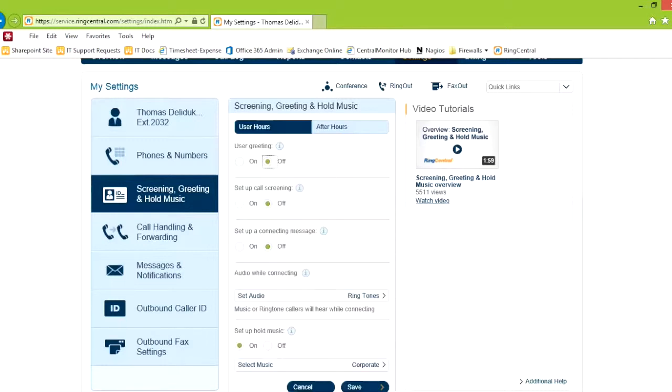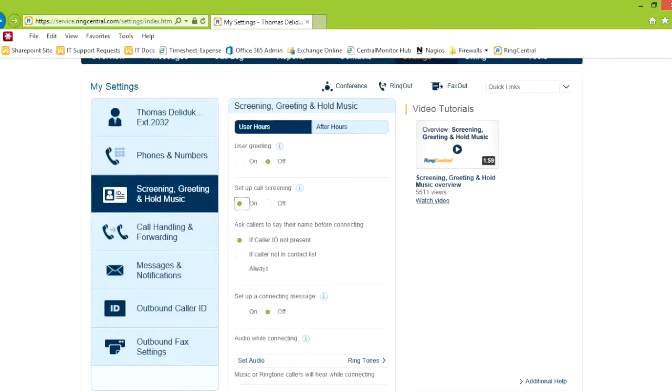Call screening, we talked about in the meeting. You can set call screening to on, and people have to announce their name, say if there is no caller ID, or if the caller ID is not in the contact list. Always or callers not in the contact list.